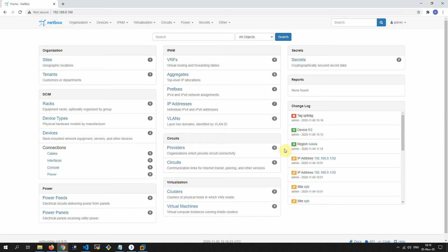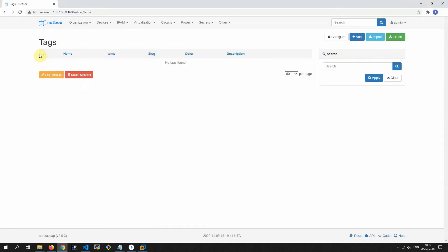Hello. In this video I want to show you how we can customize flexible setups for restricted users. For example, we have users which I want to grant permissions for a specific site and items. For this purpose, I leverage tagging. Now I'm demonstrating how it works. We have to create our tags.